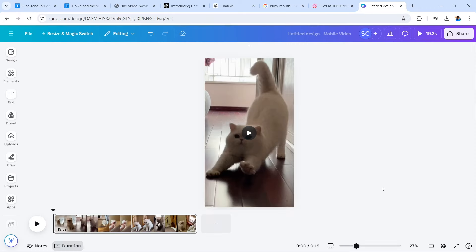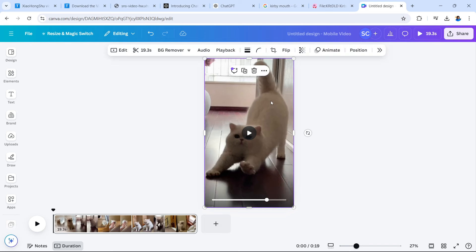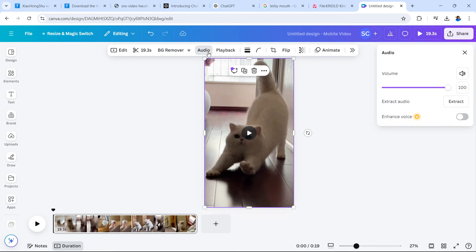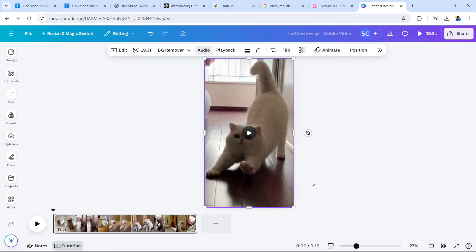Canva also gives you the ability to remove audio from videos. So as you can see, I've now added the video to Canva. I'm going to select the video. And from this point, you can see that you can select audio. If I tap on audio, I can completely mute the audio. Alternatively, you can always extract, but here we're going to mute it entirely. So this video is now muted. We can add our own music to the video.